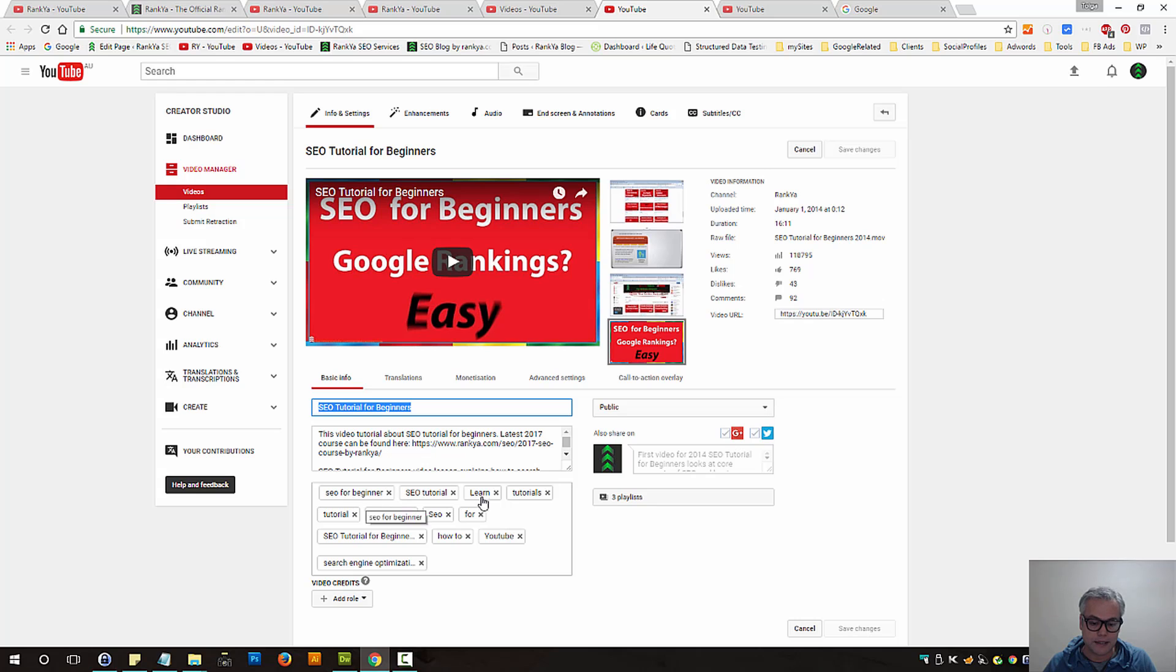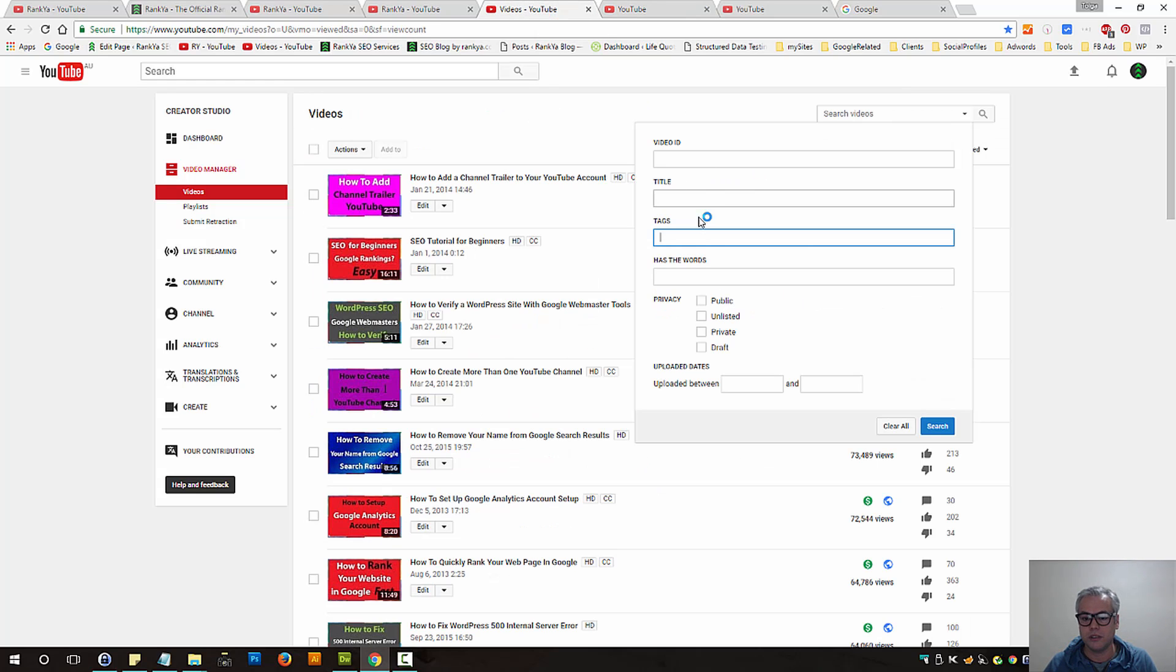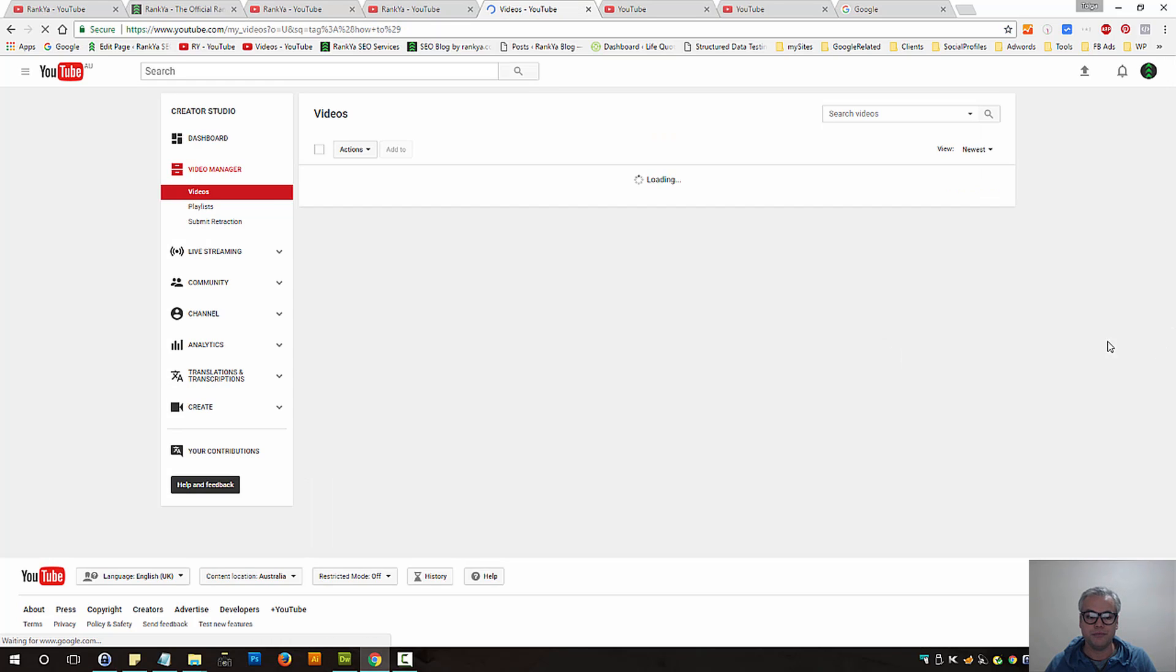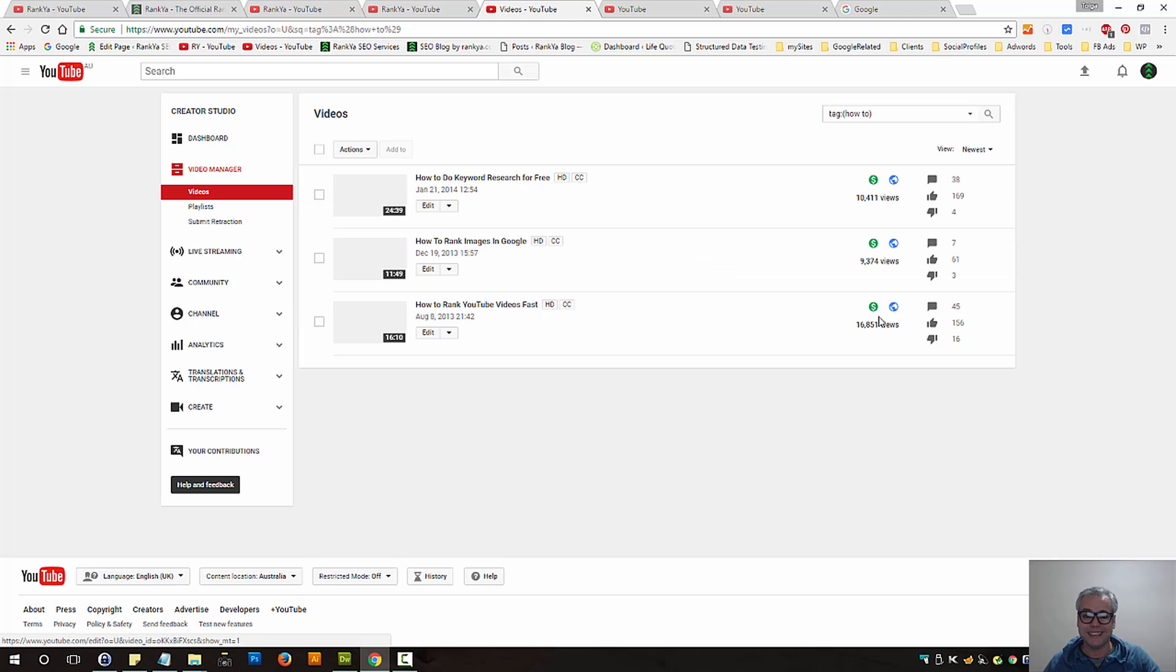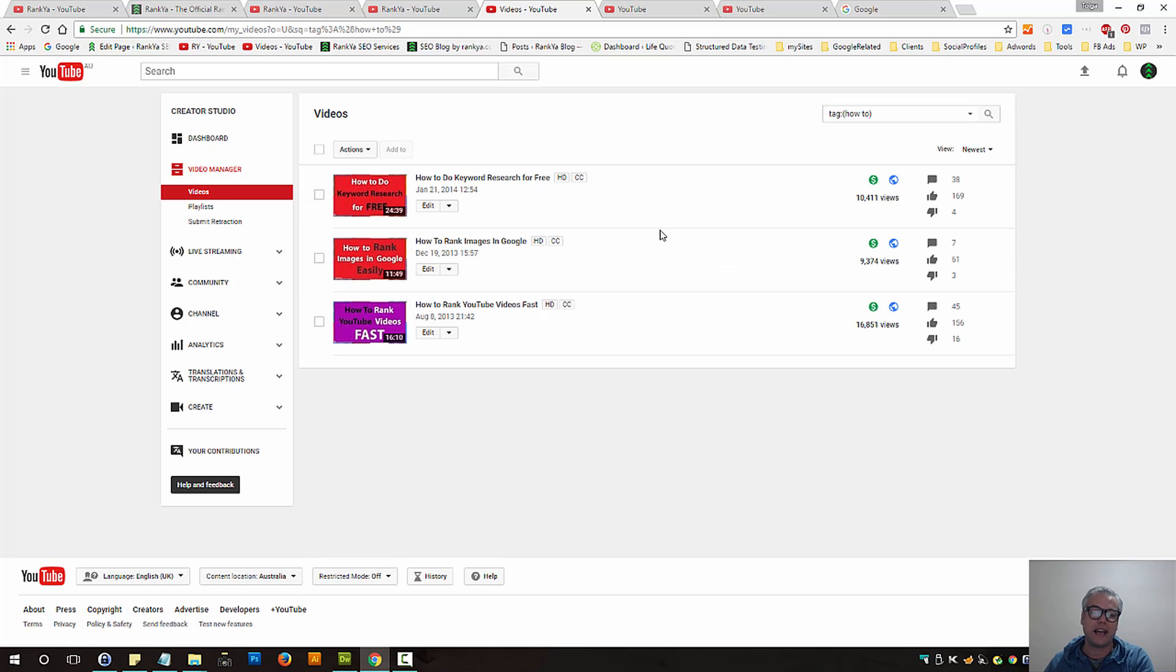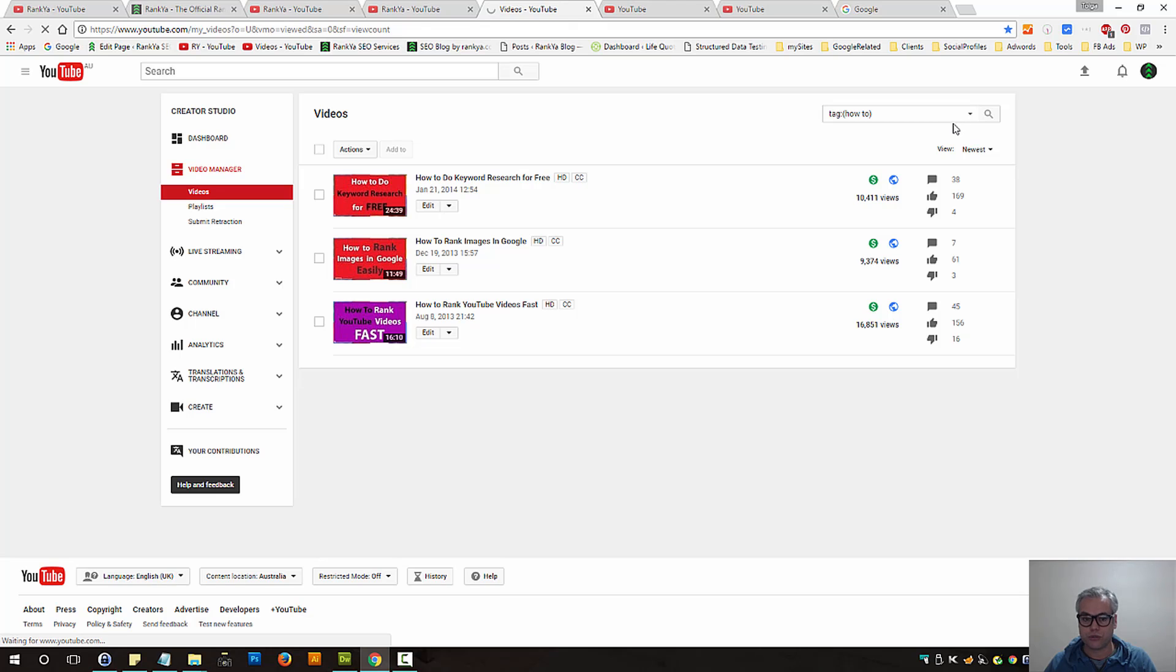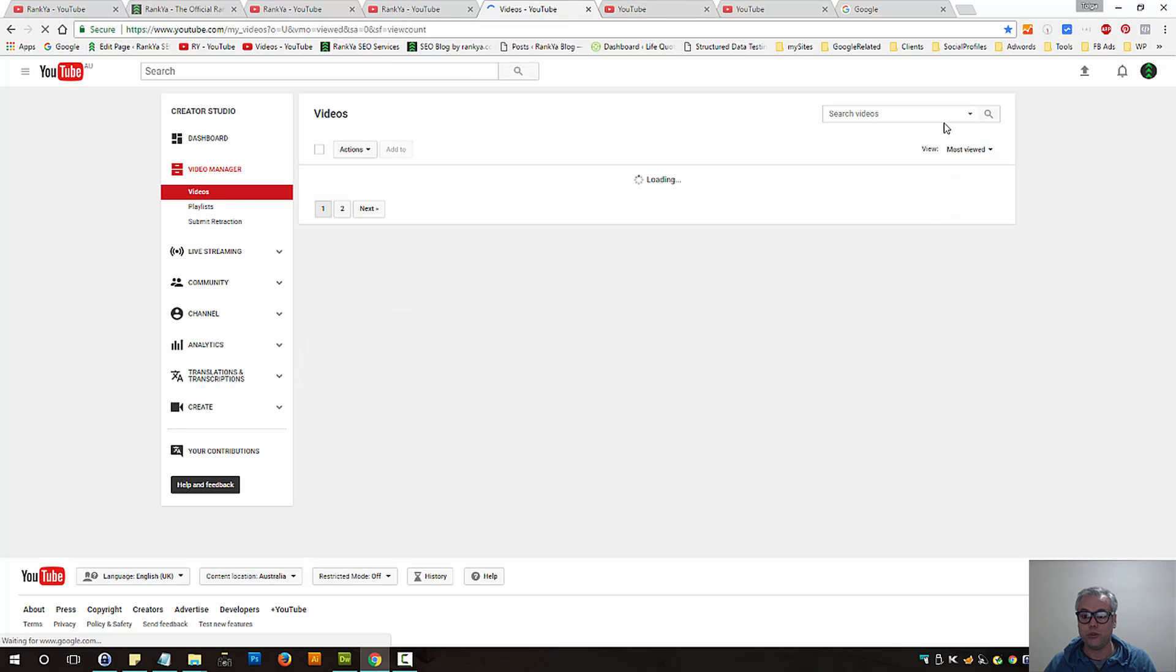Tags are these. Let's imagine I want to search for tags. Let's search it. Now here all the tags that have that tag how-to is mentioned here. So that's another way to search YouTube.